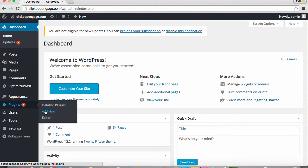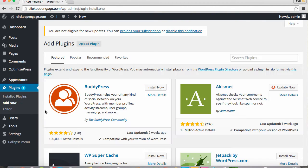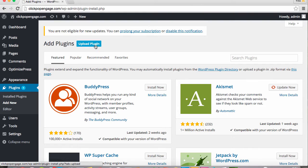From that we're going to click Add New and we're going to click Upload Plugin up here at the top.